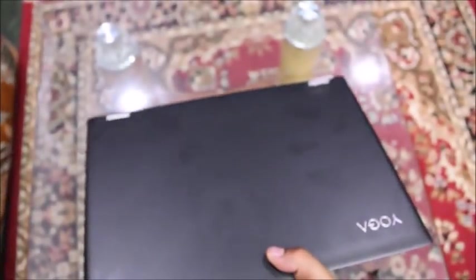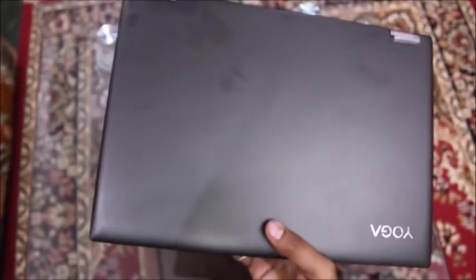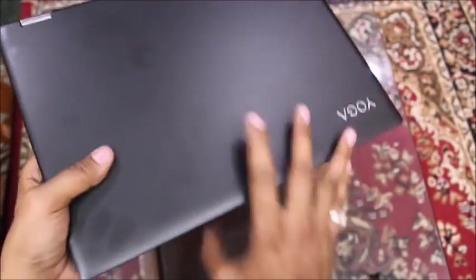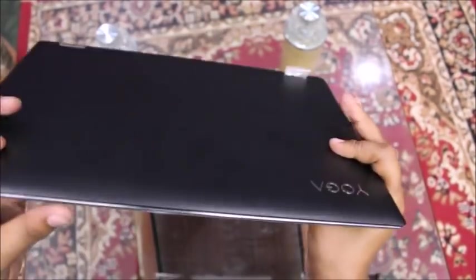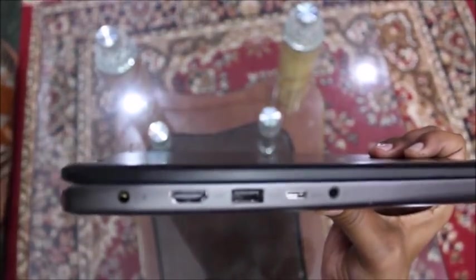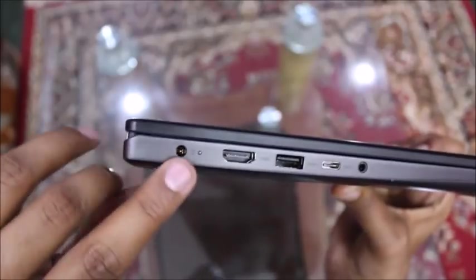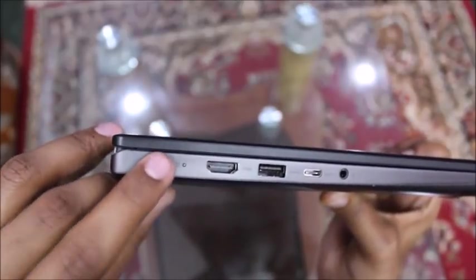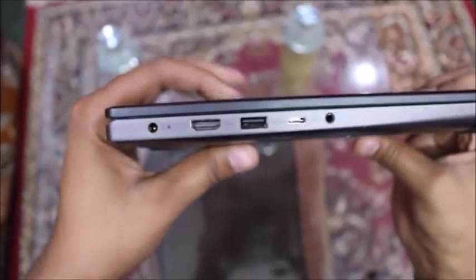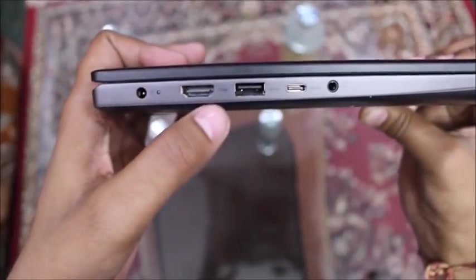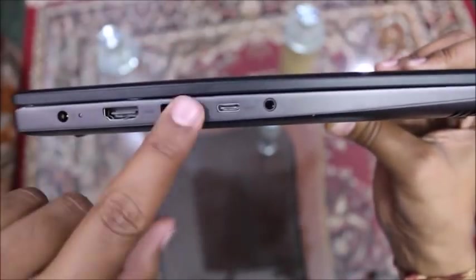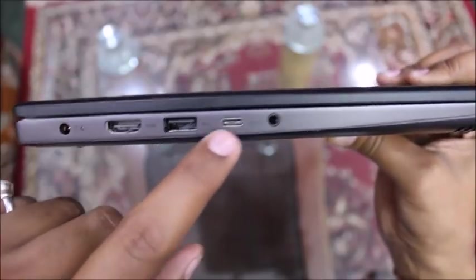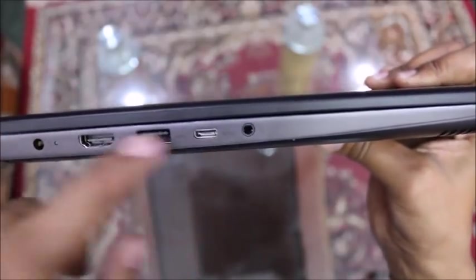Let's move on to the other side. This is the matte black finish. This is very thin and lightweight. Actually it's not lightweight, it's 1.76 kg, it's pretty heavy. This is the power circuit, HDMI port, USB 3.0 another port, USB-C type, and this is headphone jack.